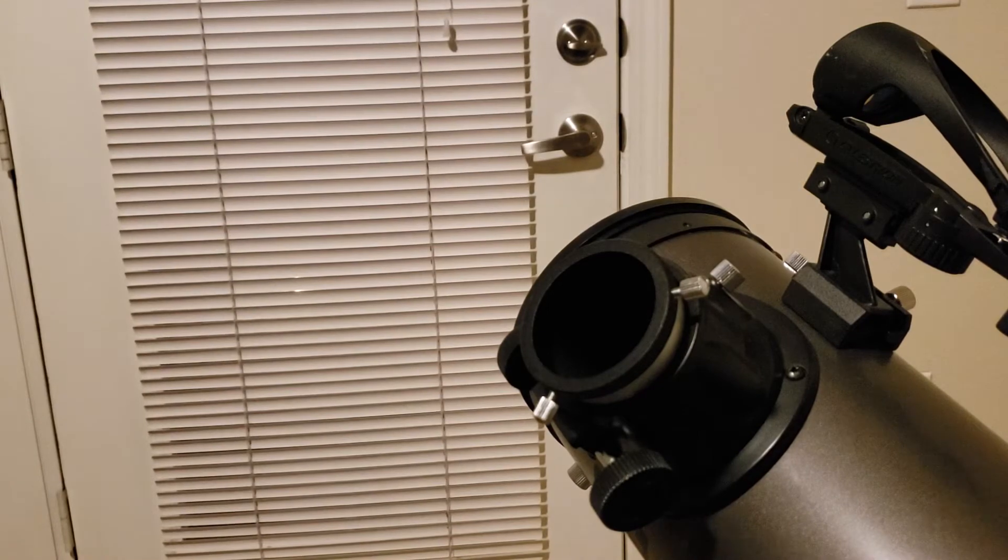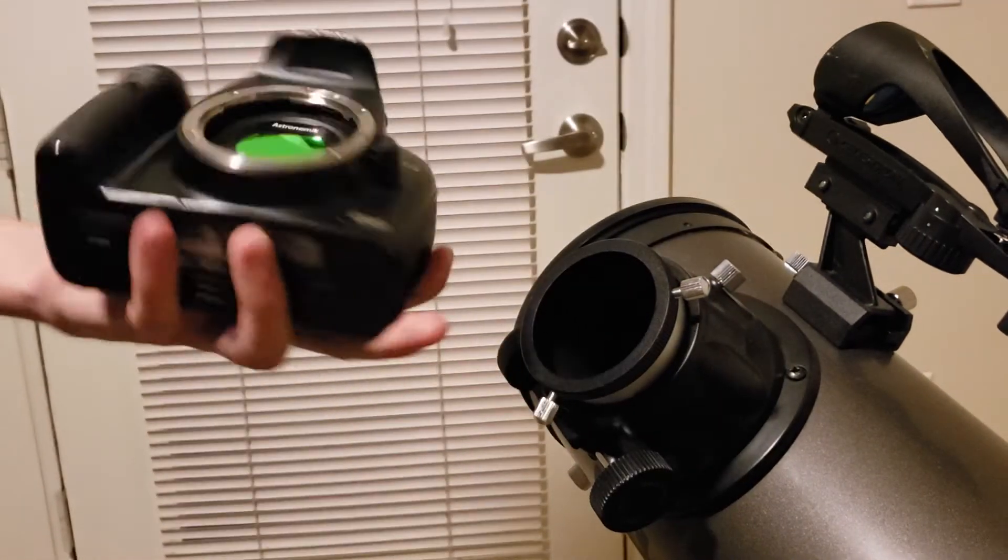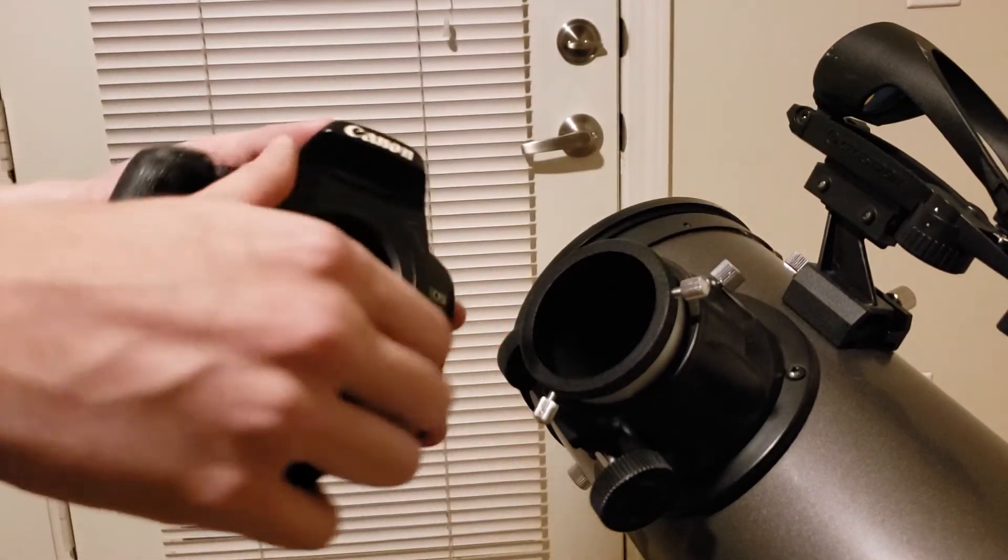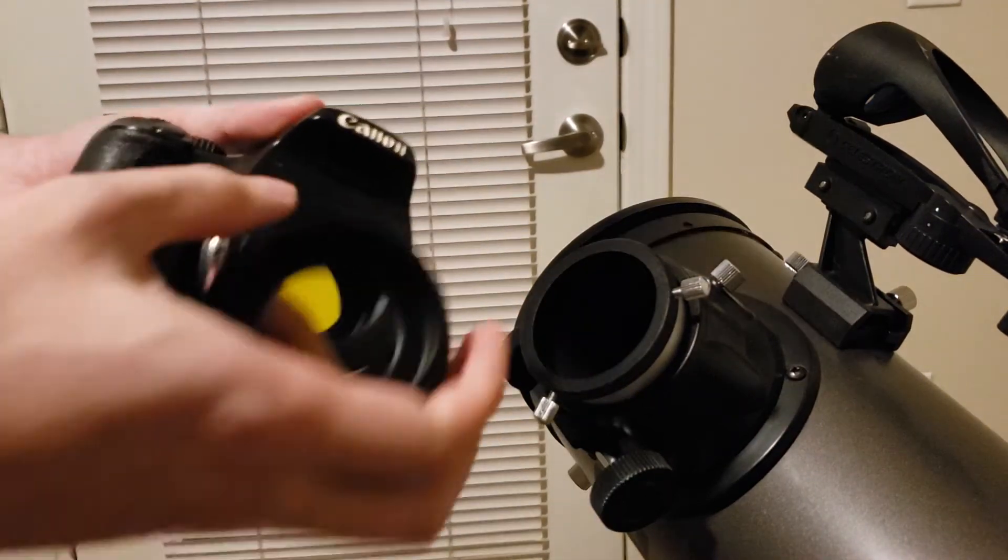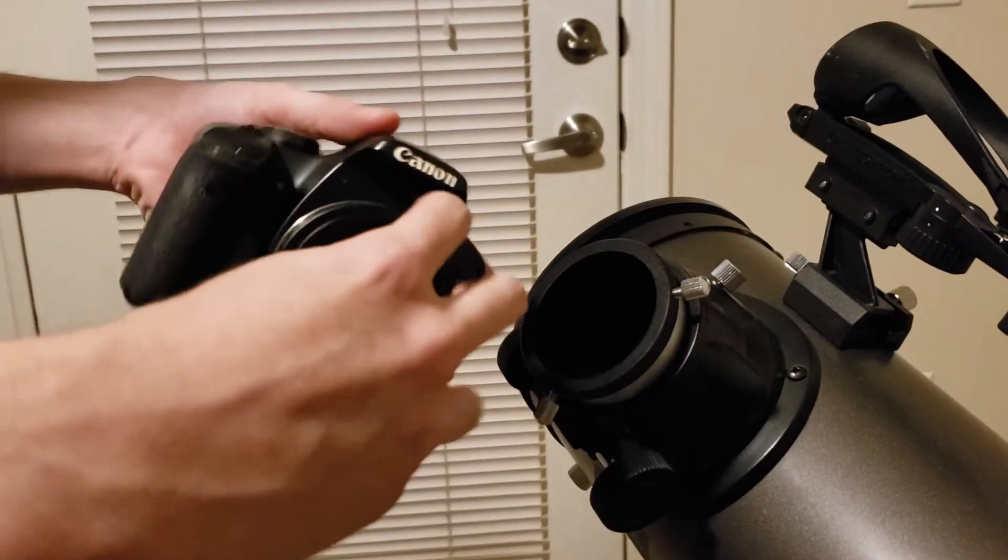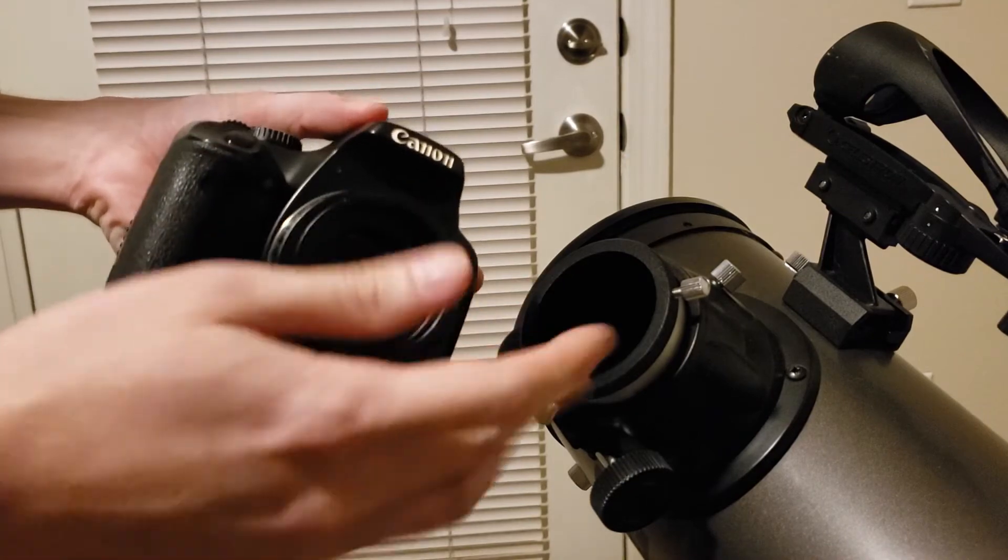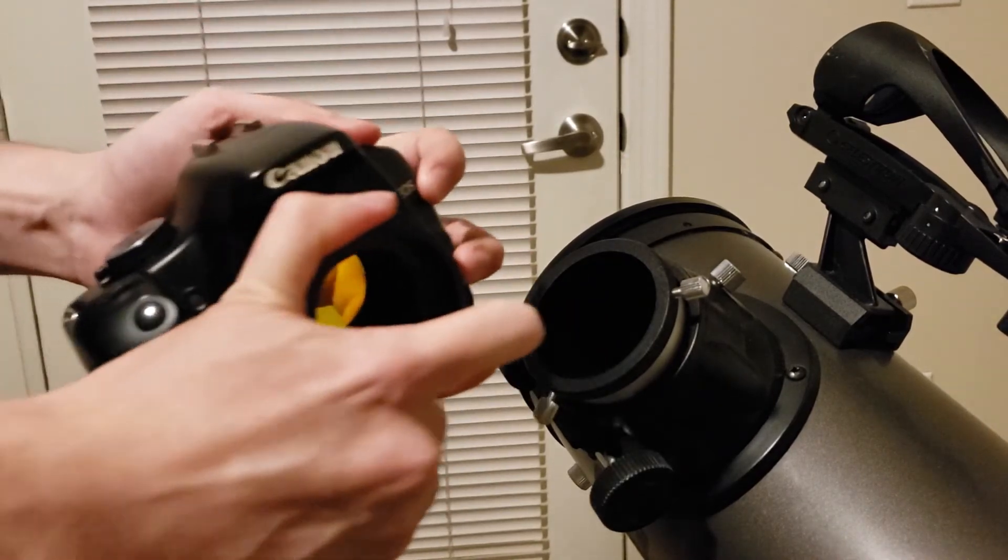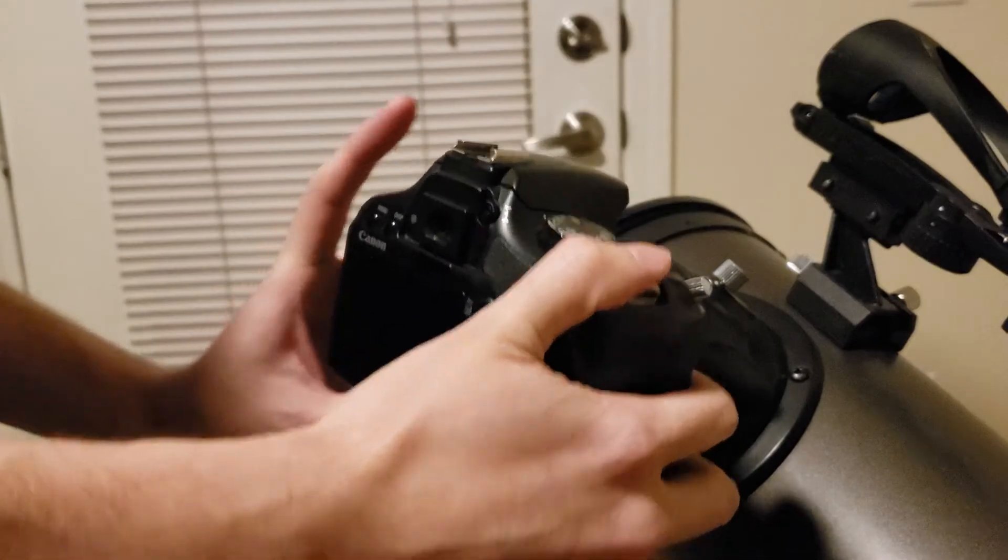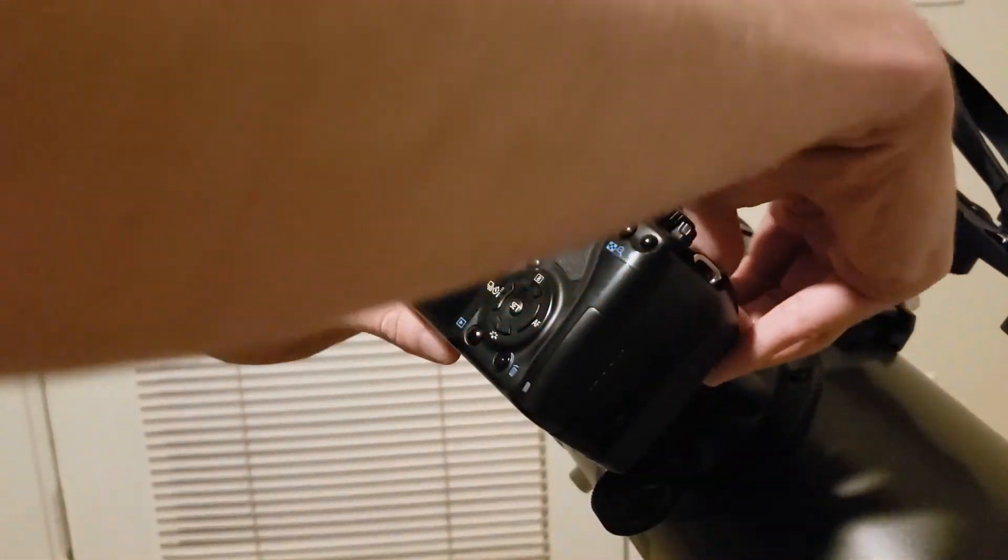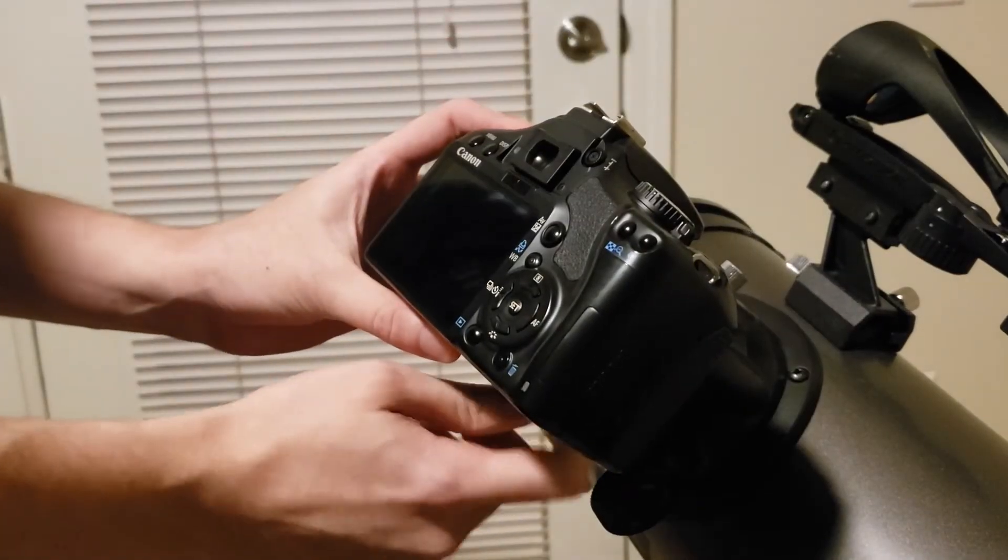I have a Canon DSLR. We just pop that in just like that. Screw the 1.25 and 2 inch adapter right here. Make sure that's nice and tight, you don't want that to wiggle on you. Pop it in and tighten down your set screws.